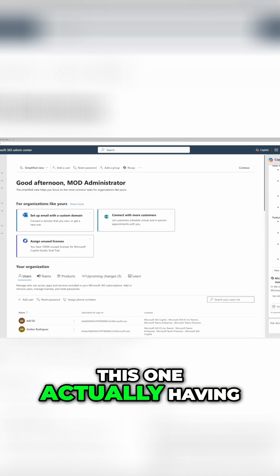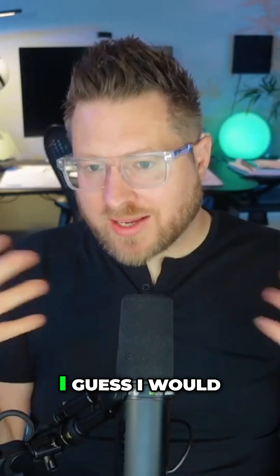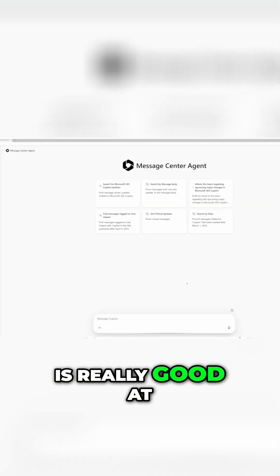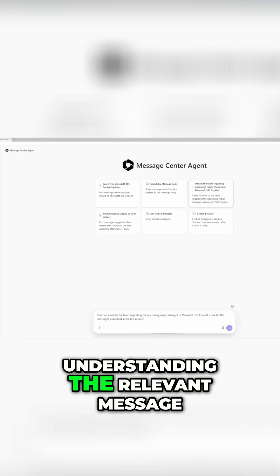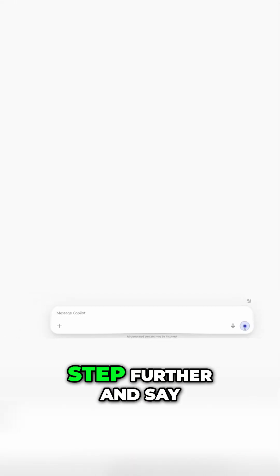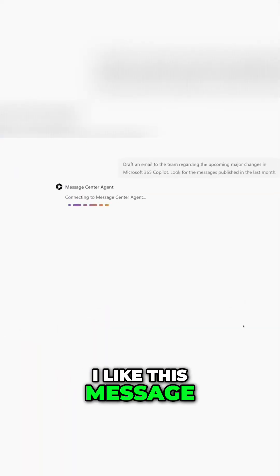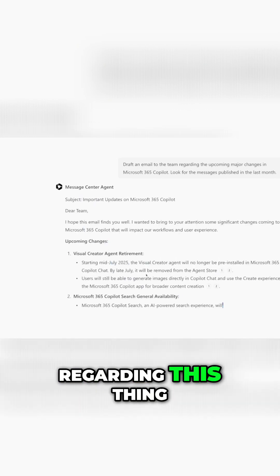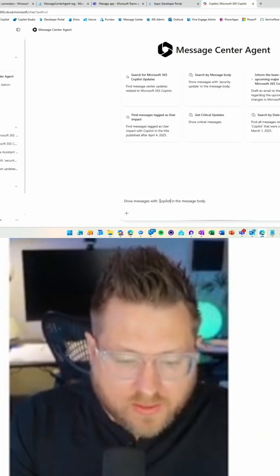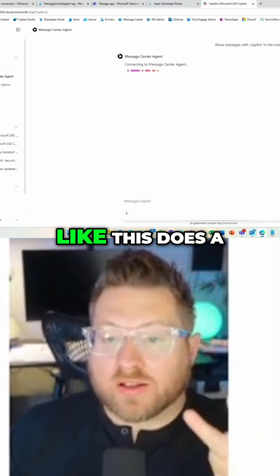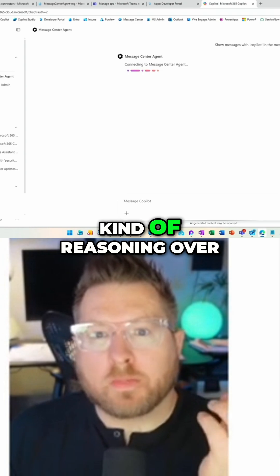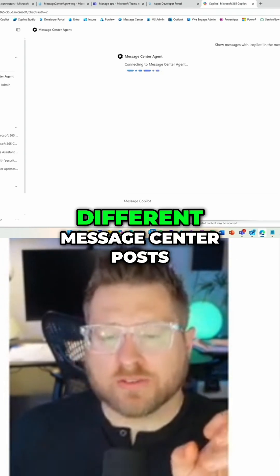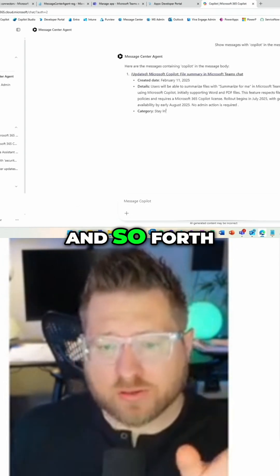Where I found this one having a little more value is it's really good at understanding the relevant message center post, but it goes a step further — you can say 'I like this message center post, create a draft email I can send to this team.' It's more collaborative in that you can continue that conversation. It does a really good job of reasoning over different message center posts.